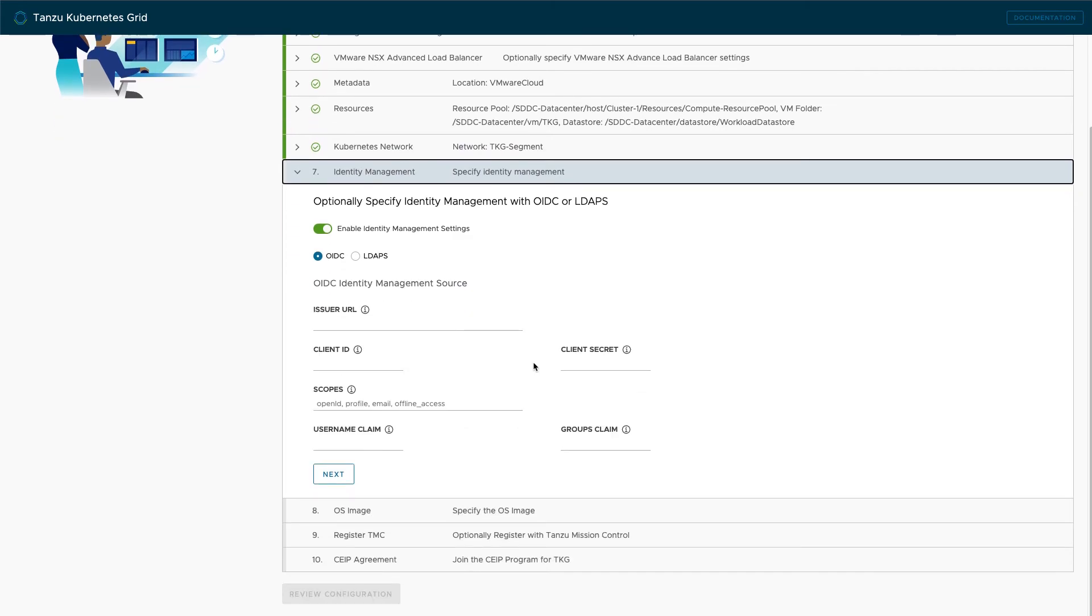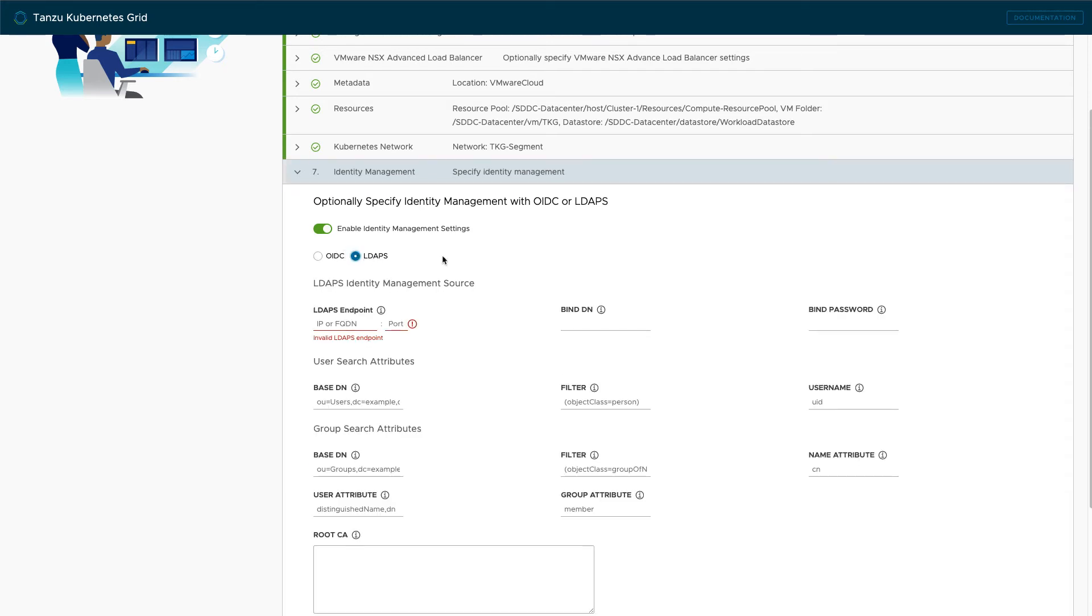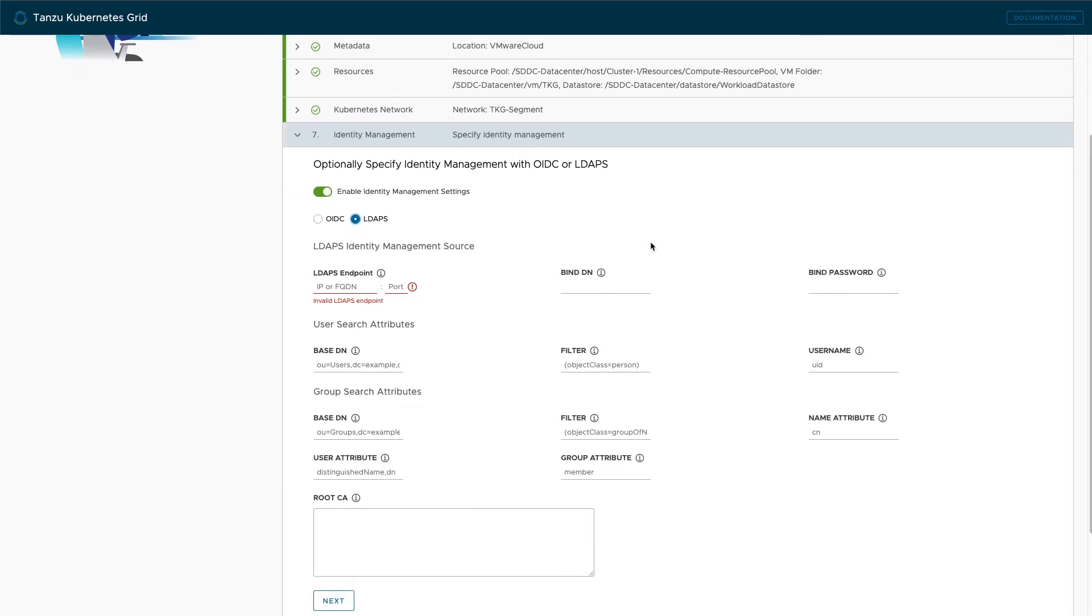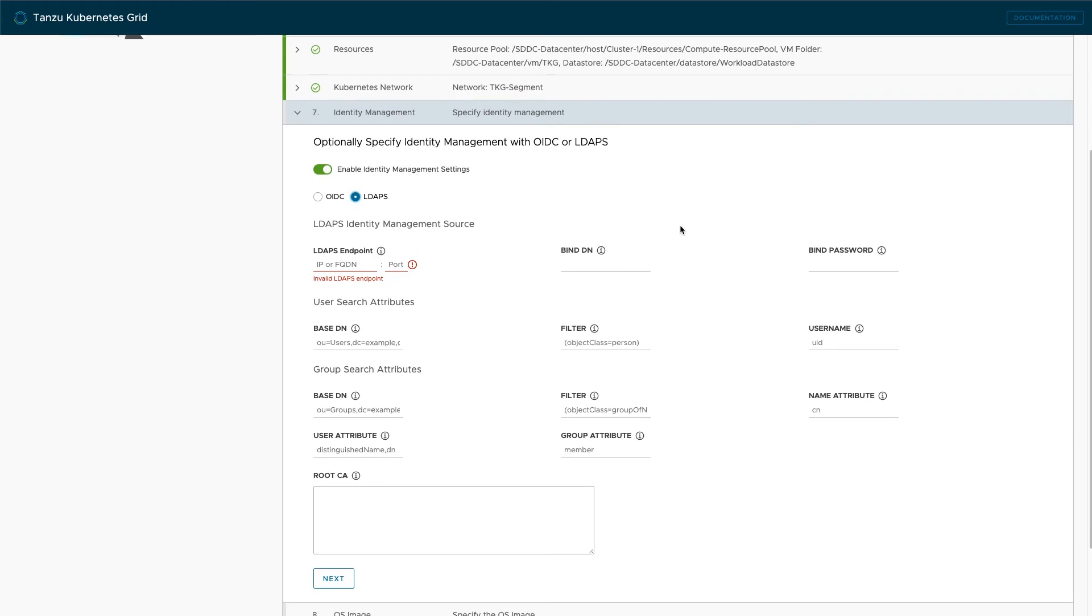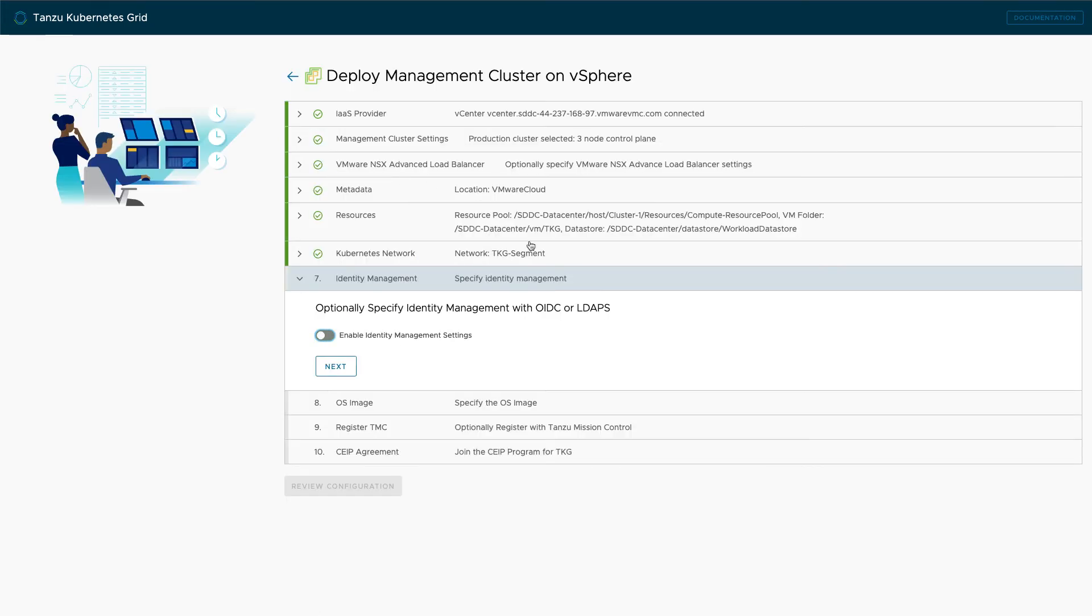In this demo, I'm not setting up any identity management solutions for authentication, but you have the ability to connect your clusters to an OIDC or LDAP resource for your users.